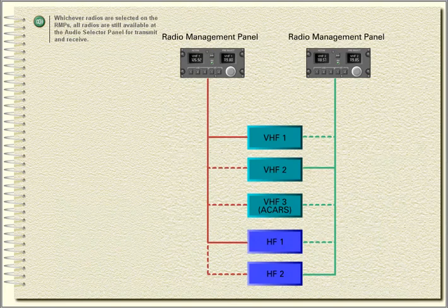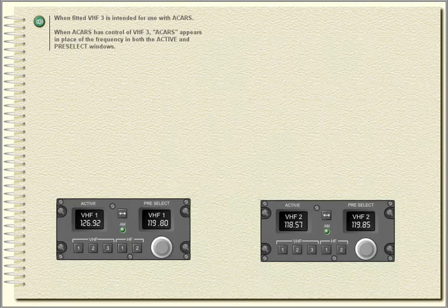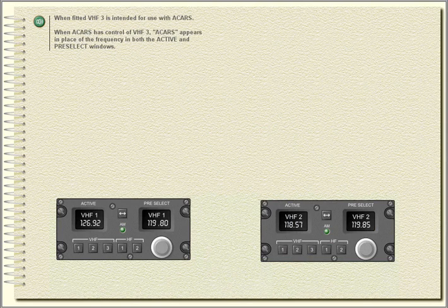Whichever radios are selected on the radio management panels, all radios are still available at the audio selector panel for transmit and receive. When fitted, VHF 3 is intended for use with ACARS. When ACARS has control of VHF 3, 'ACARS' appears in place of the frequency in both the active and pre-select windows.